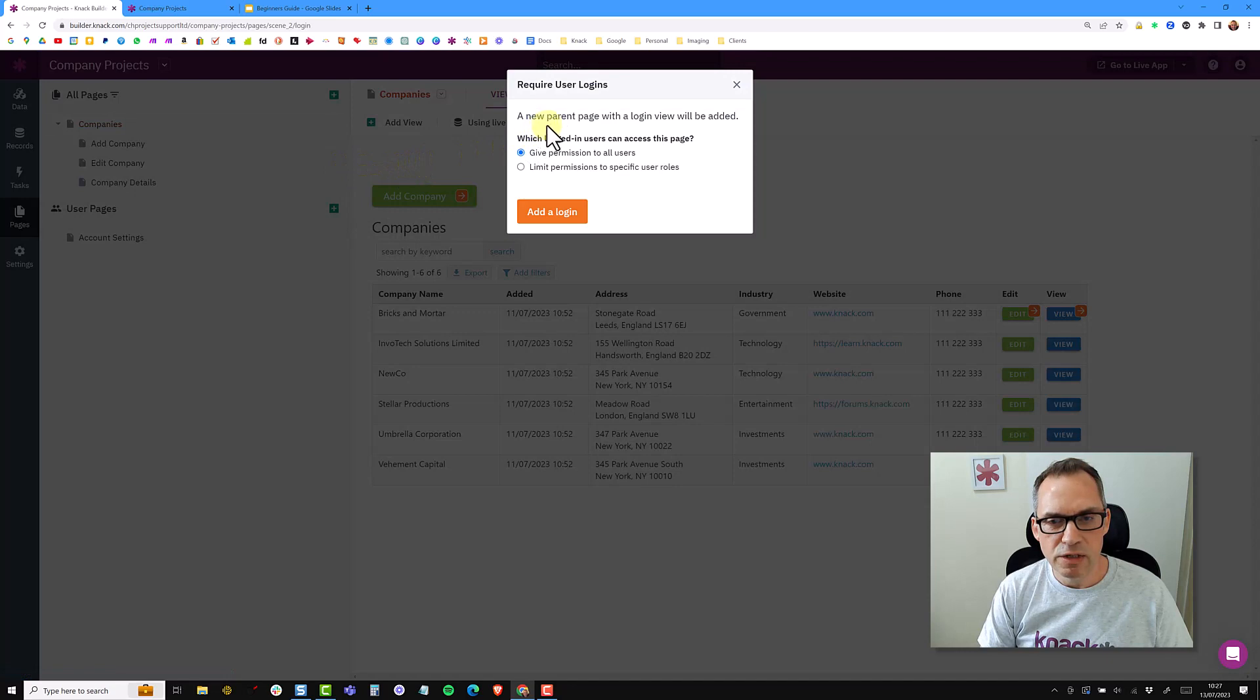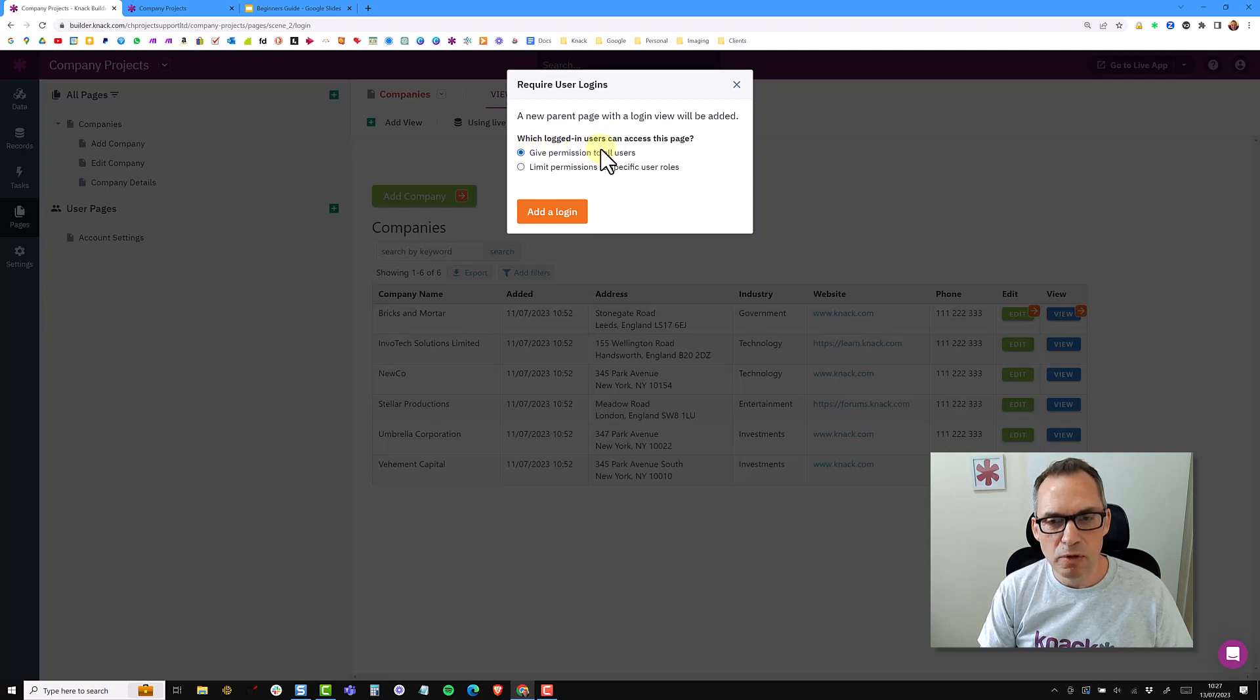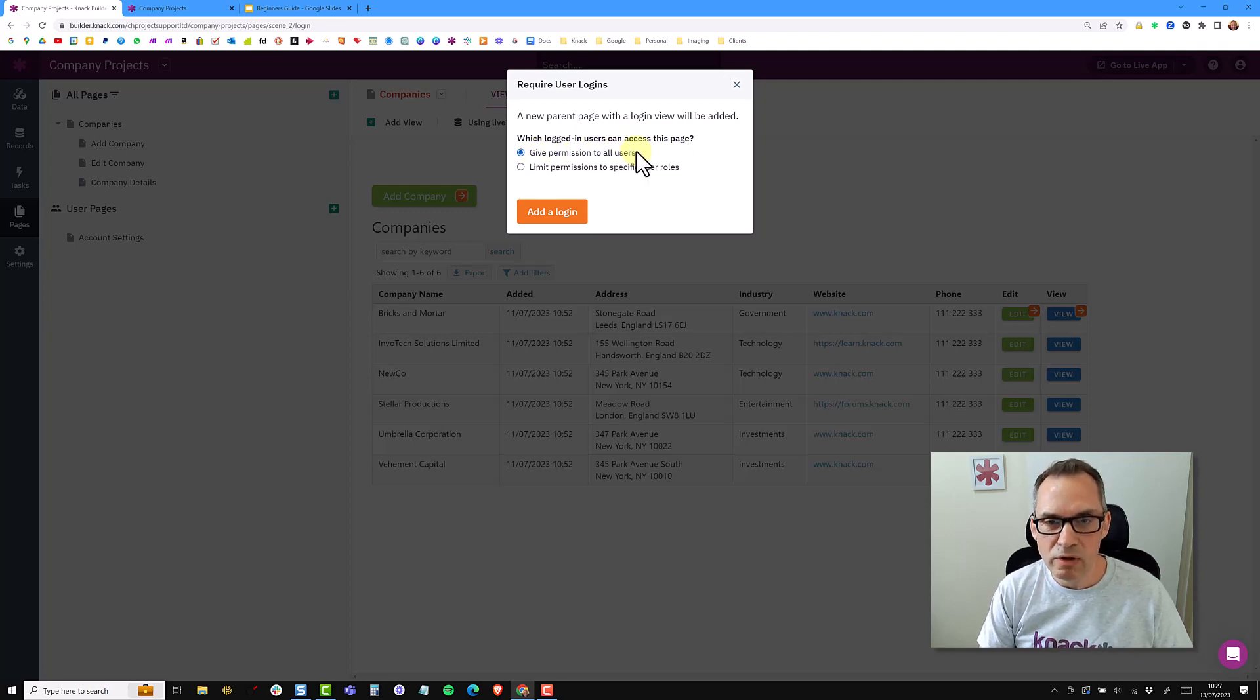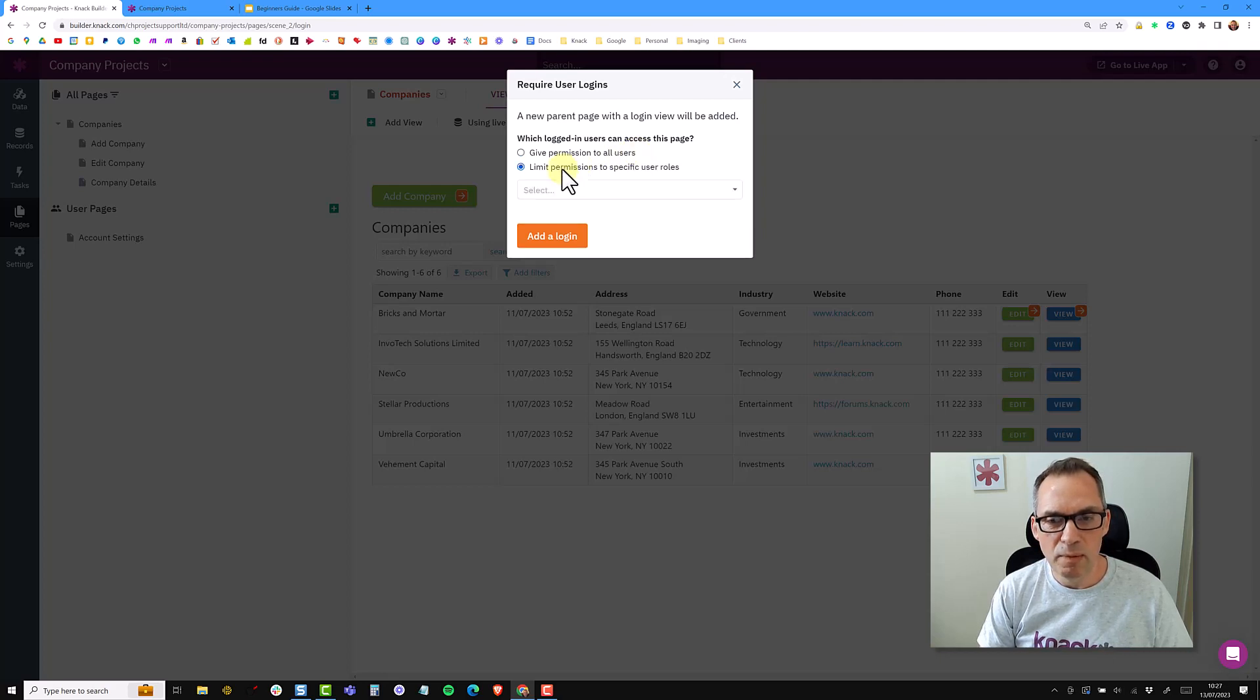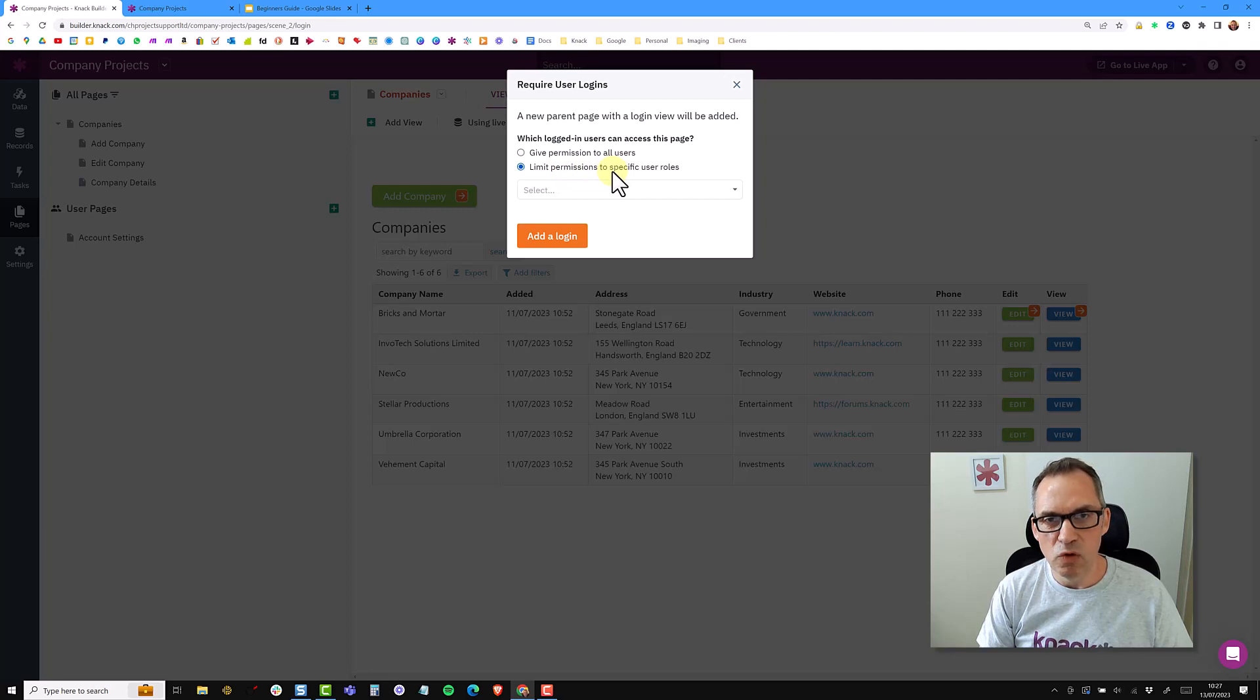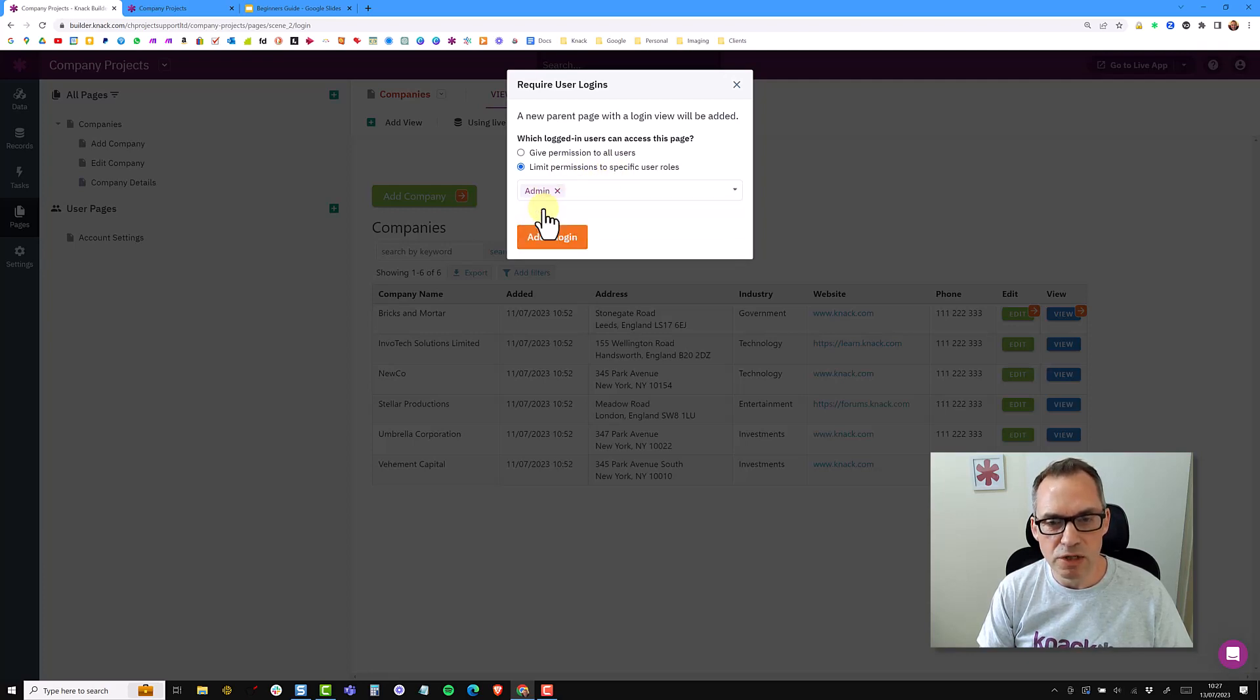And it says the new parent page with a login view will be added. And how do we want people to access this? So we can give permission to all users - so that's anybody with an account, so it won't be an open page anymore. Or we can limit permission to specific user roles. Now this particular list of all companies, I only want the admin users to be able to see all companies. So I'm just going to limit it to the admin role.